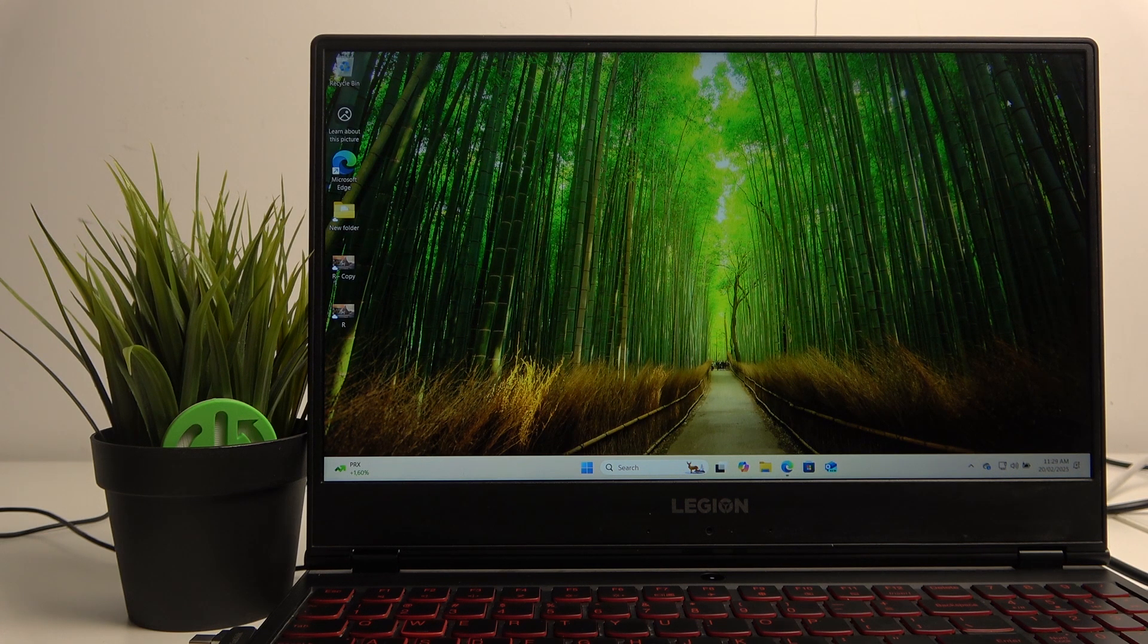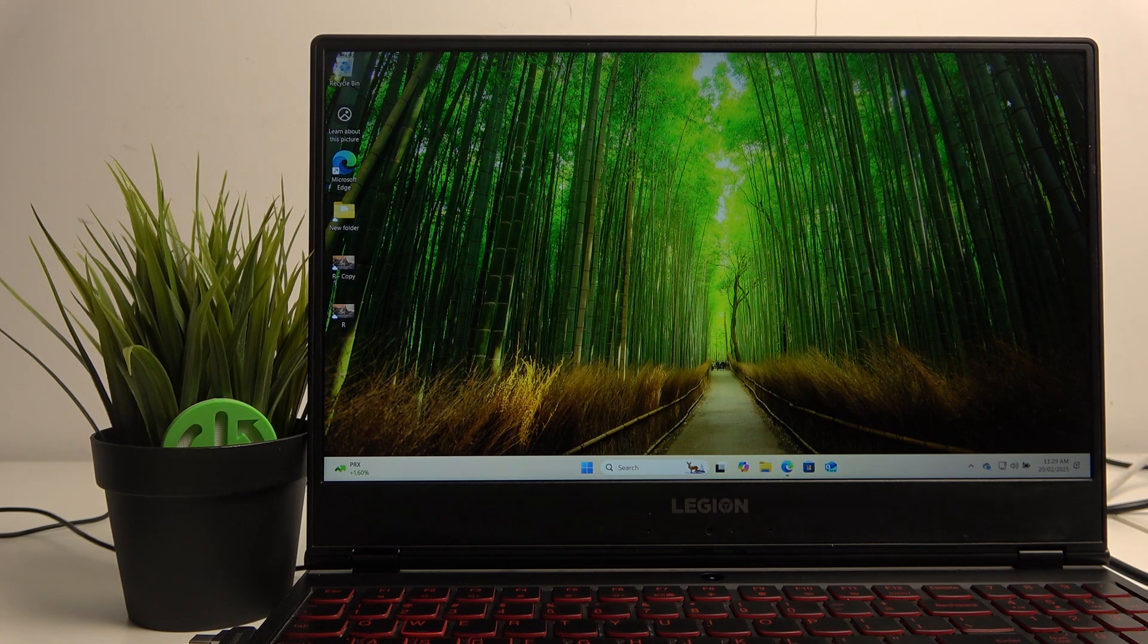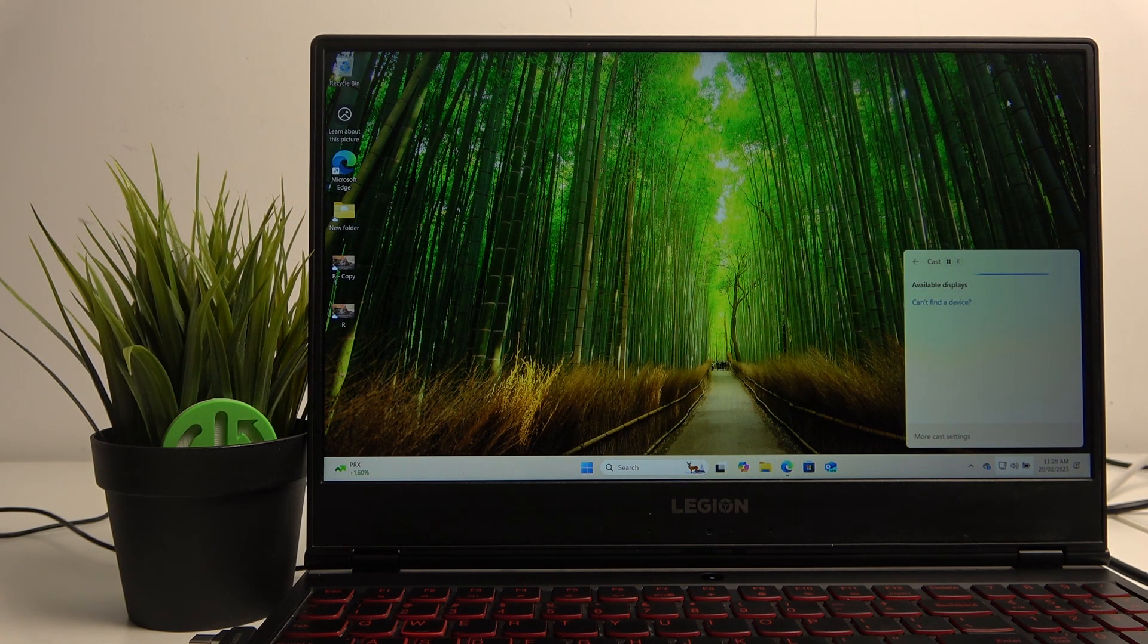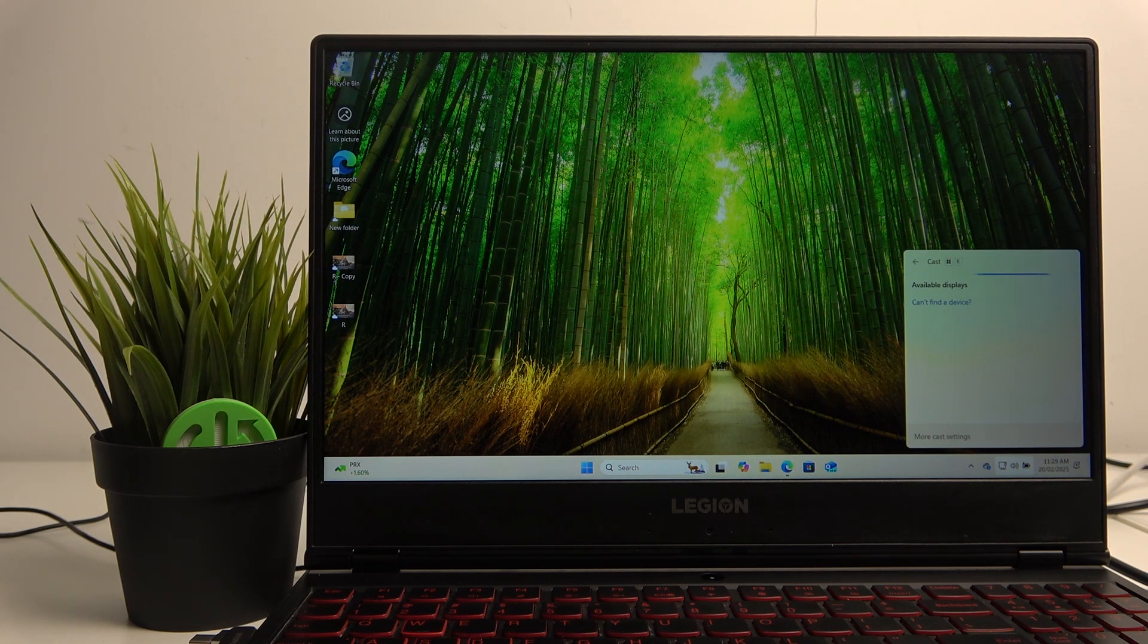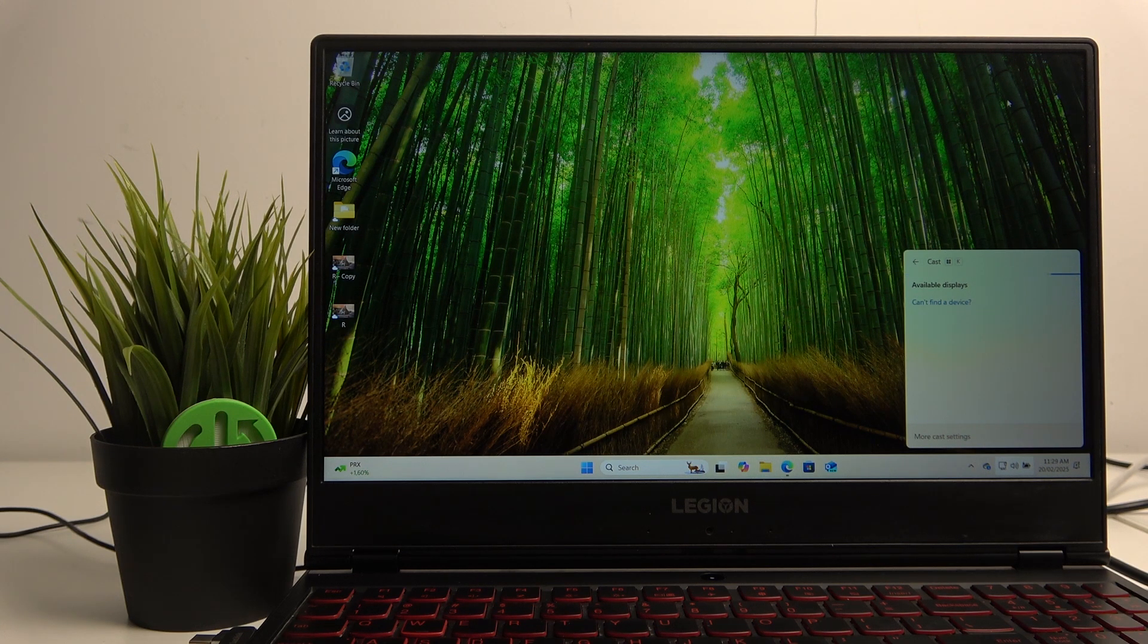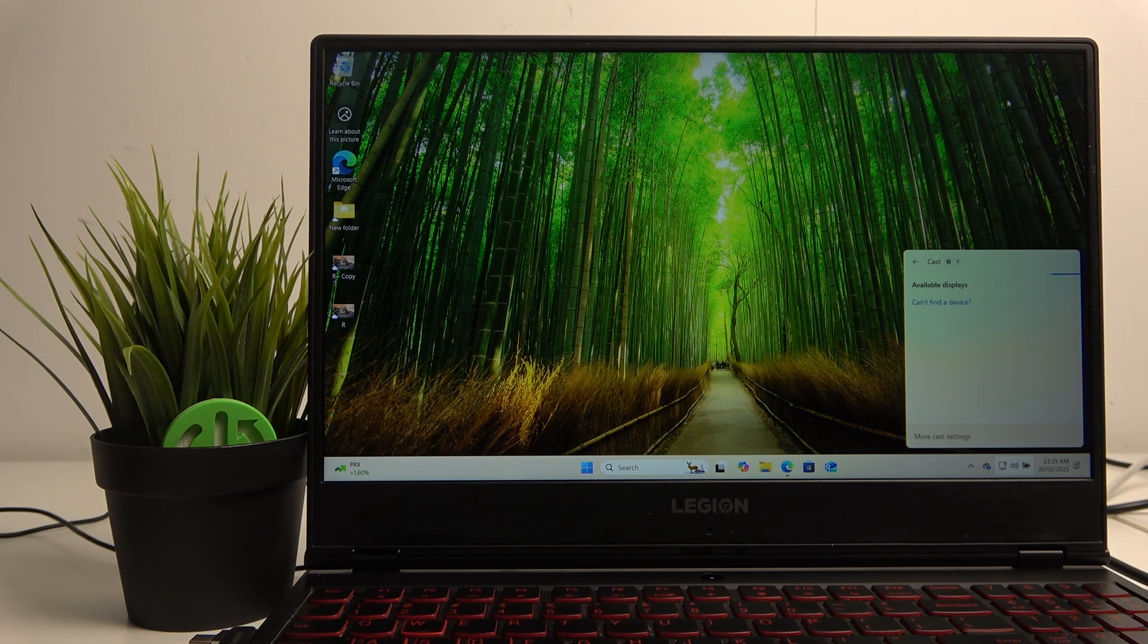Windows key on your laptop and you will open a cast menu. If you're connected to the same local network, you'll see your TV here and you'll be able to cast your display onto that TV.